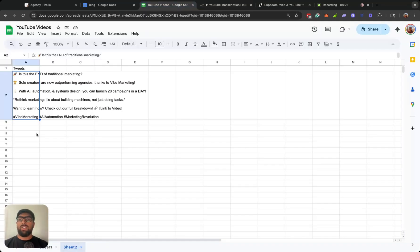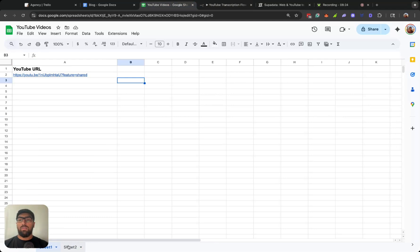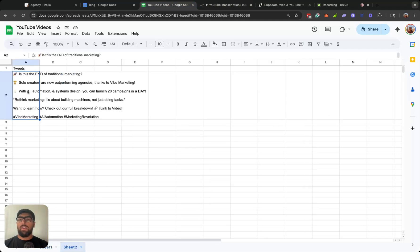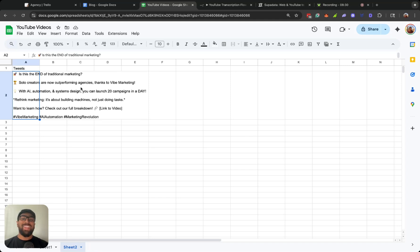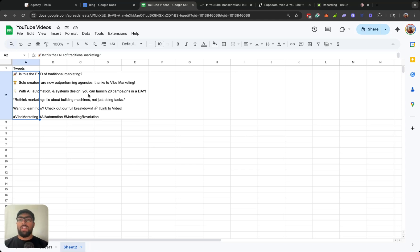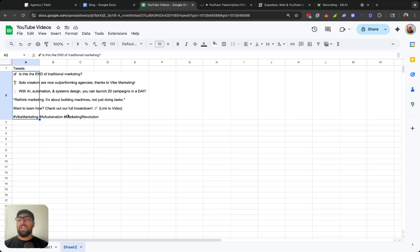I would just have it in a different sheet in the same Google Sheet. So is this the end of traditional marketing? Question mark. Solo creators are now outperforming agencies thanks to Vibe Marketing. With AI automation and system design, you can launch 20 campaigns in a day. Rethink marketing. It's about building machines, not just doing tasks. Want to learn how? Check out our full breakdown and the links to the video.